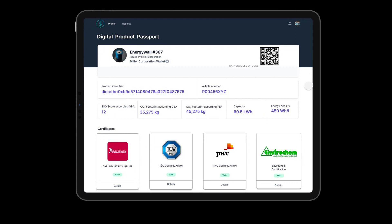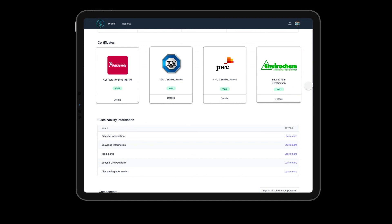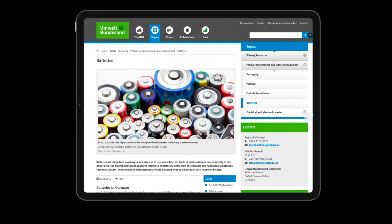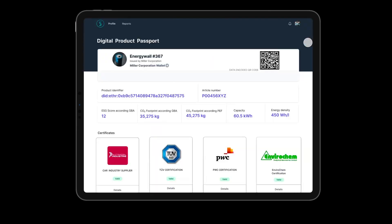As we scroll down, we can see all public information about the battery passport, such as public certificates that are stored in the passport of the battery. We can also dive deeper into the public disposal and recycling information of this product.